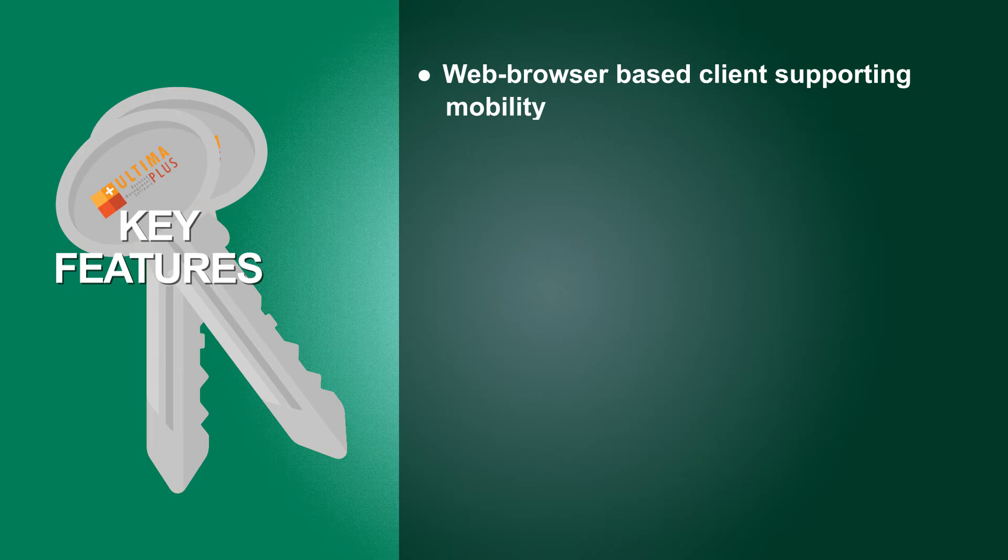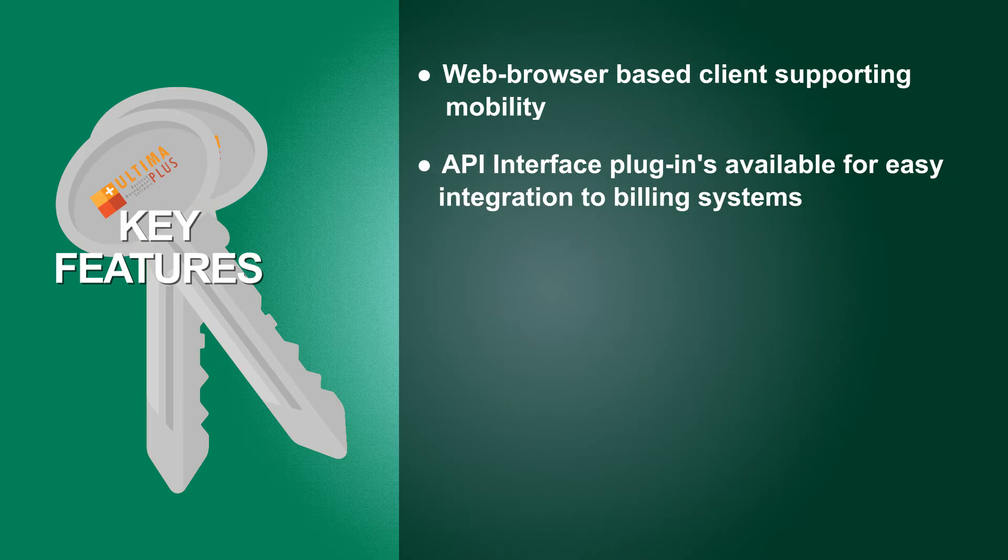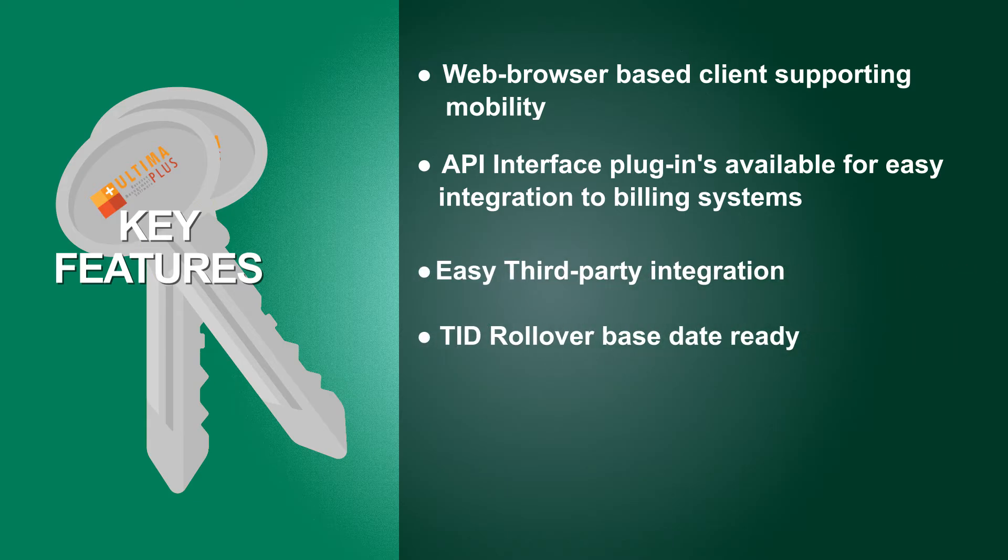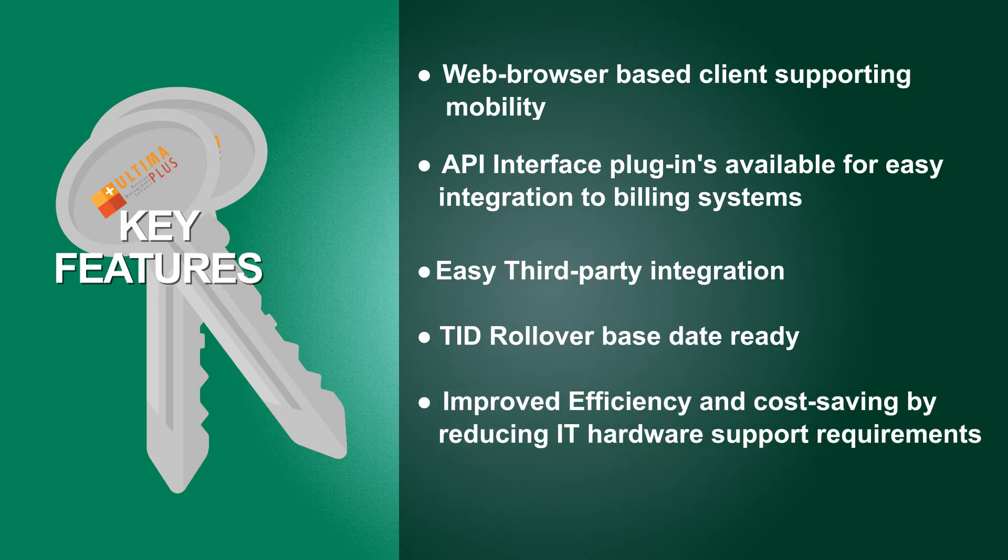API interface plug-ins available for easy integration to billing systems, easy third-party integration, TID rollover base date ready, improved efficiency and cost saving by reducing IT hardware support requirements, fast transaction processing.